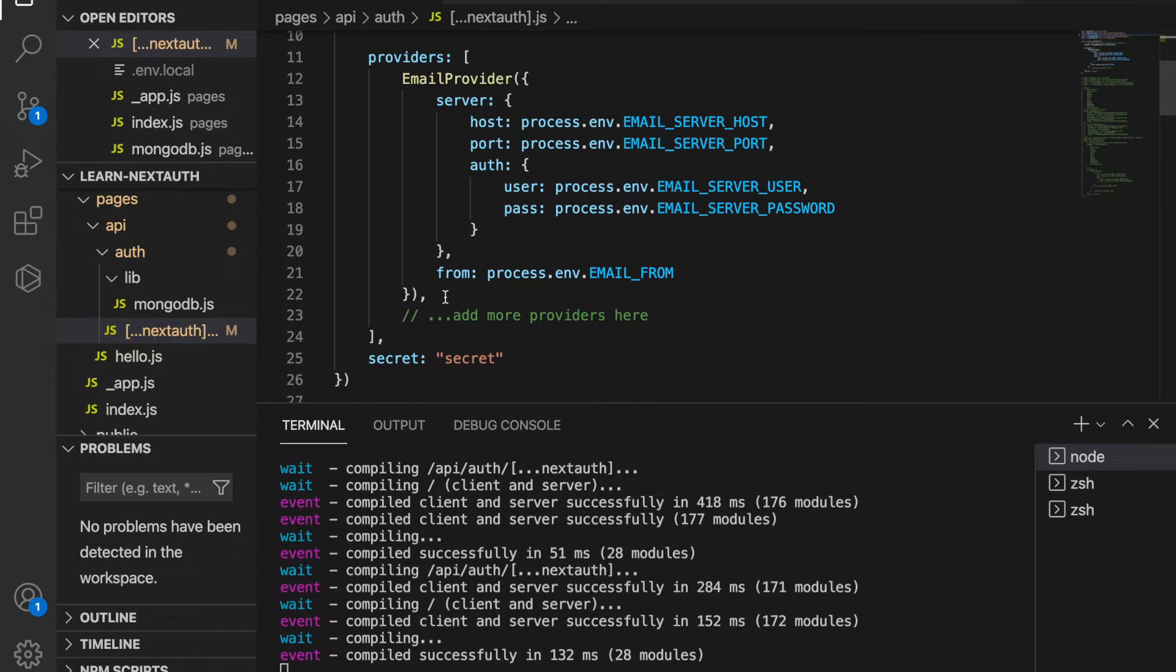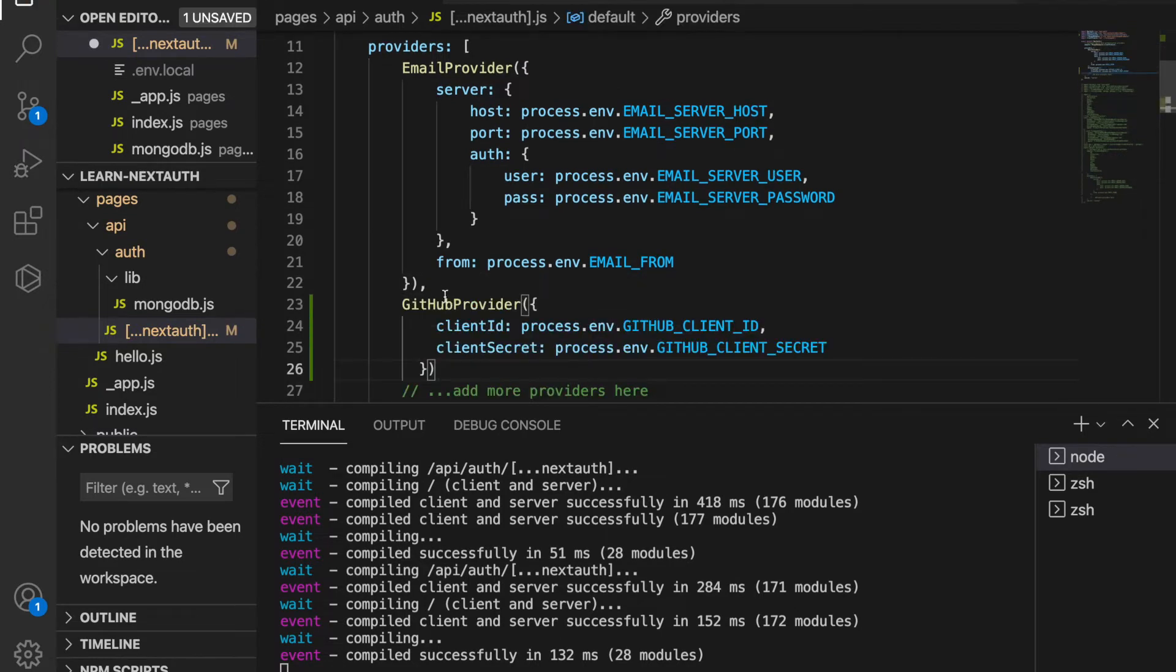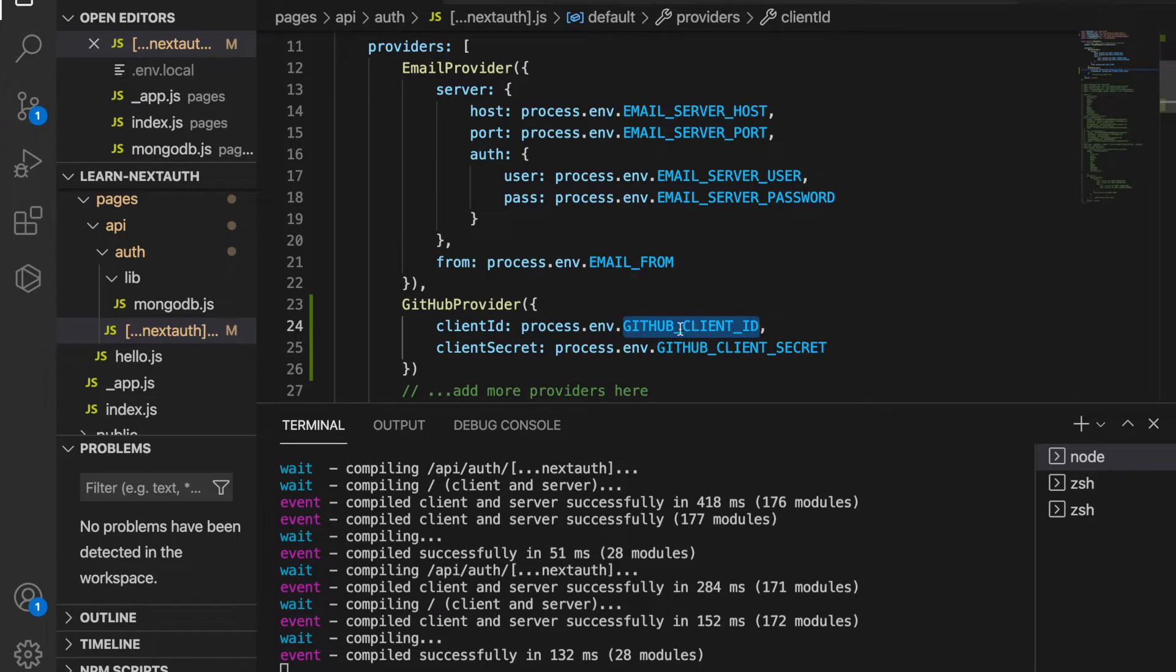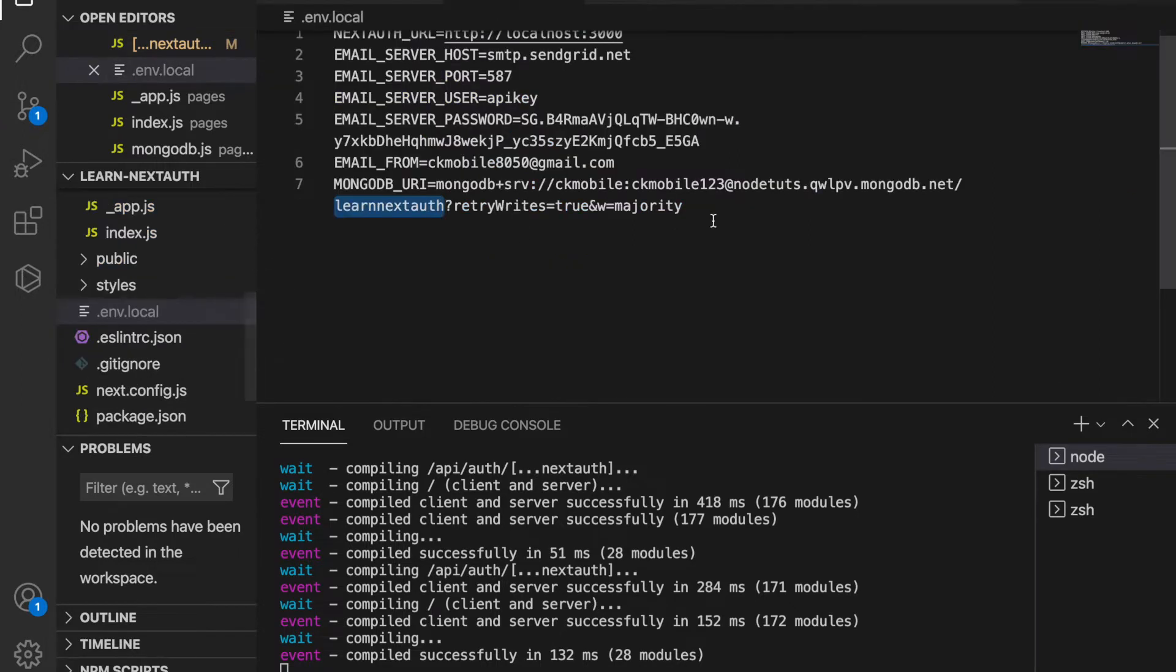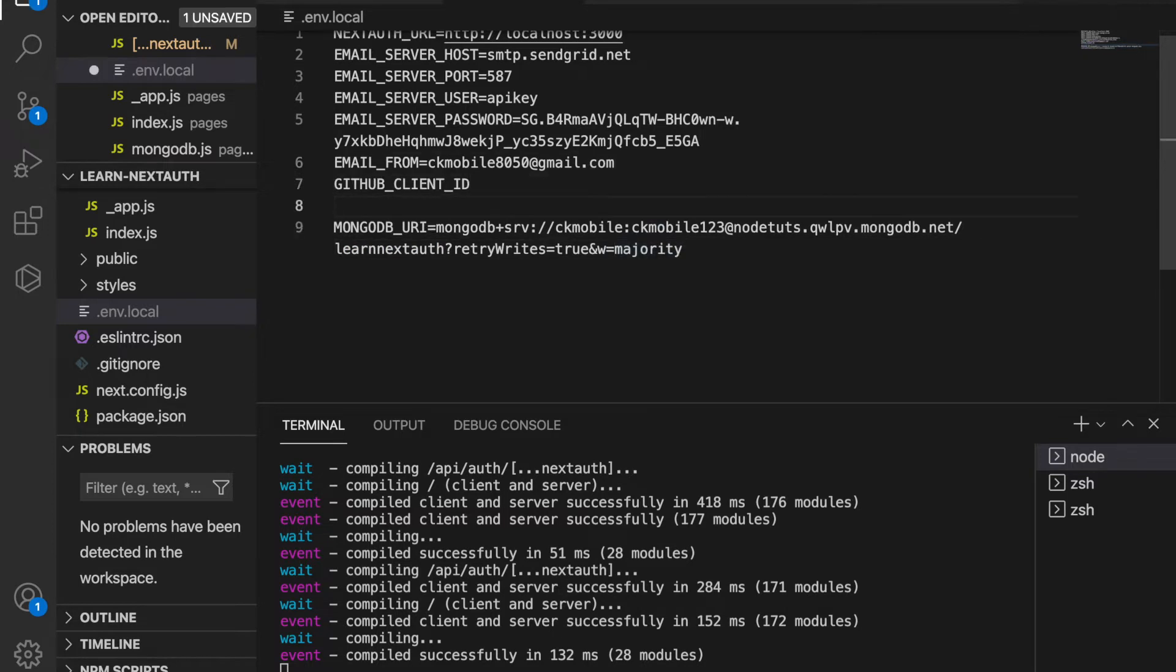Now under this we paste it here. So now we are going to add this GitHub client ID to the env file, and also the secret.